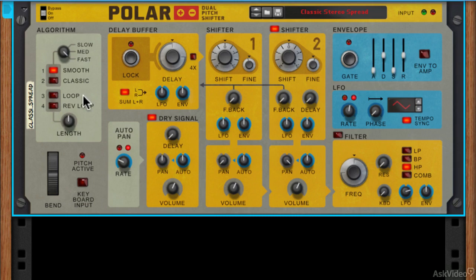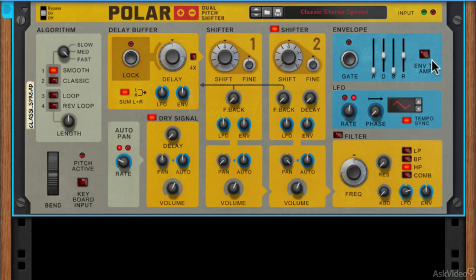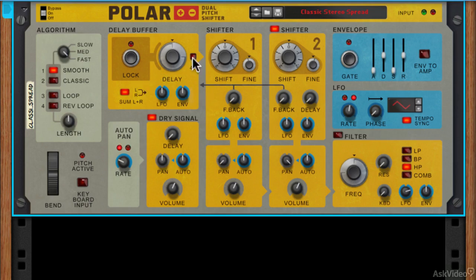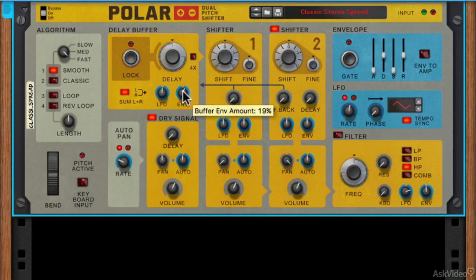Now I said that I'd come back to the controls with blue around them and the reason I wanted to look at these separately is that they represent the entire modulation system of Polar. You'll see over here we've got an envelope and we've got a low frequency oscillator and both of these are surrounded by blue rectangles. These are then controlled by any control with blue around them, any parameter with blue around them and you can see we've got dedicated LFO and envelope controls for just about every single unit in Polar and this simply means that you can use the envelope or LFO to modulate these in a positive or negative manner.